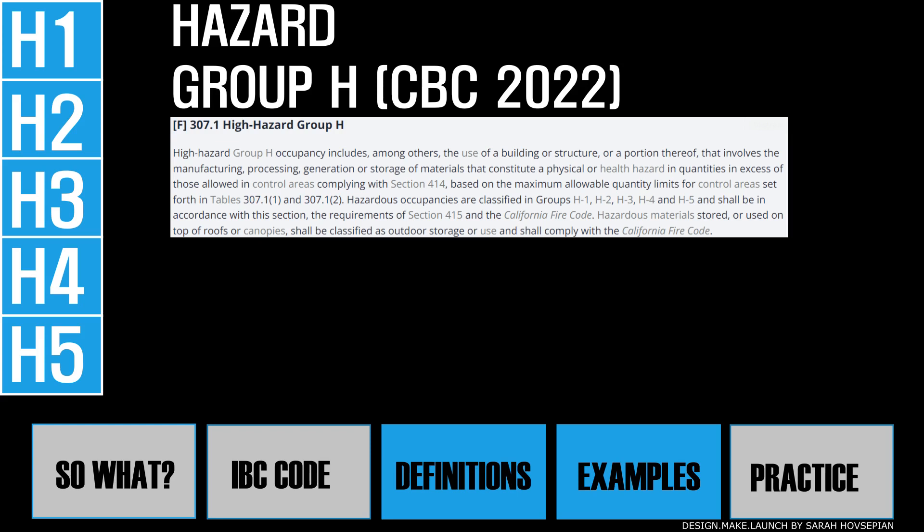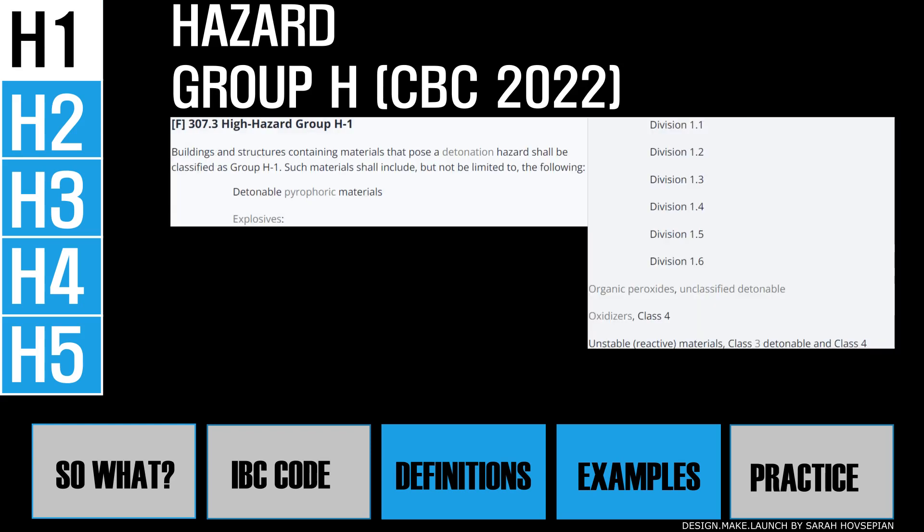Let's quickly review each one. H1 is the high hazard group — buildings or structures that contain materials that pose a detonation hazard shall be classified as group H1. Such materials include, but are not limited to, detonable pyrophoric materials. These are materials that can ignite spontaneously with the presence of air or water.